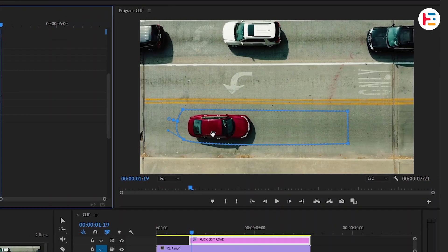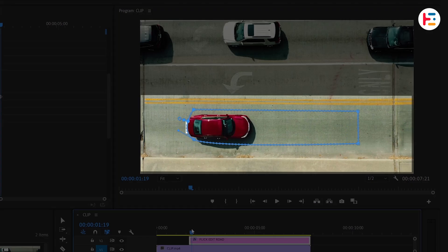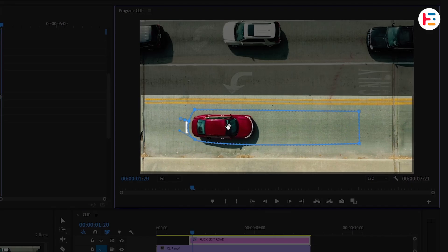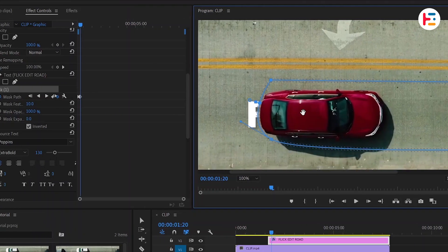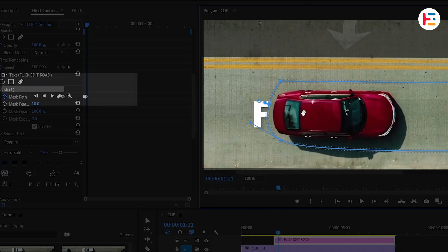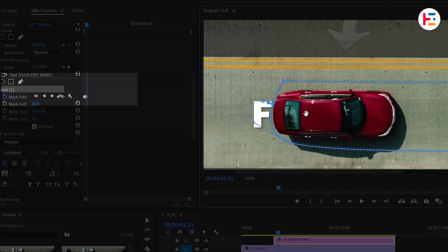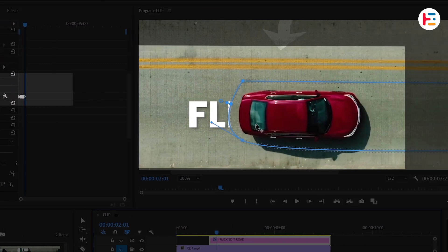Adjust the mask position. Each time there's a change in mask position, it will automatically add new keyframes. Continue this process until the text is fully revealed.